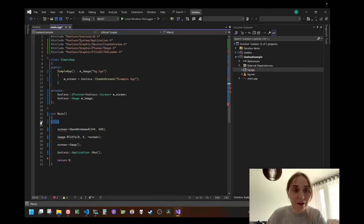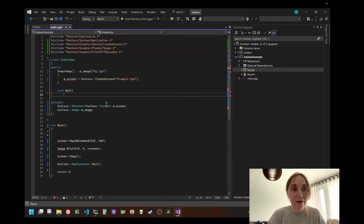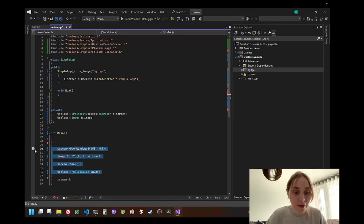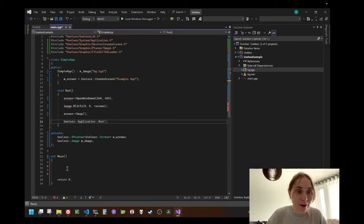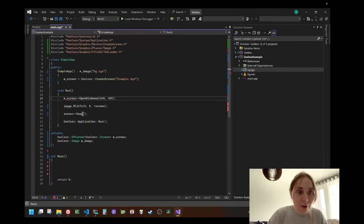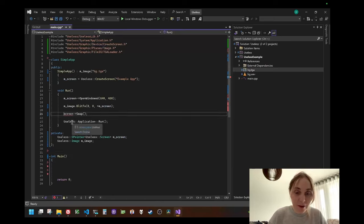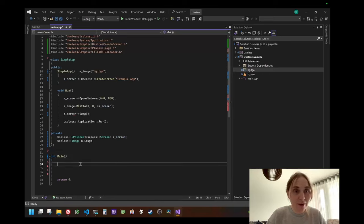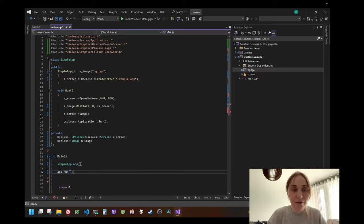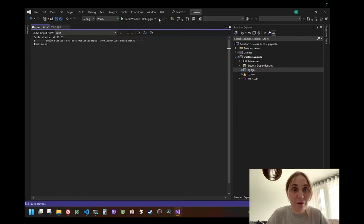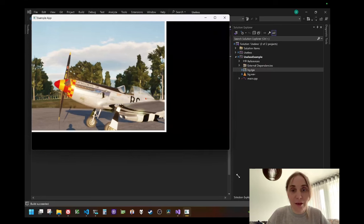We need to open screen, set the image, bleed to screen, and swap. Let's make a method here — void run. I'm going to put all this code in the run method, changing local variables to member variables with 'm' prefix. I didn't actually do much — I just put those things into a class. Now creating an app and calling app run. If I run this app it should do the same thing as before. You can see it works and behaves exactly the same way.